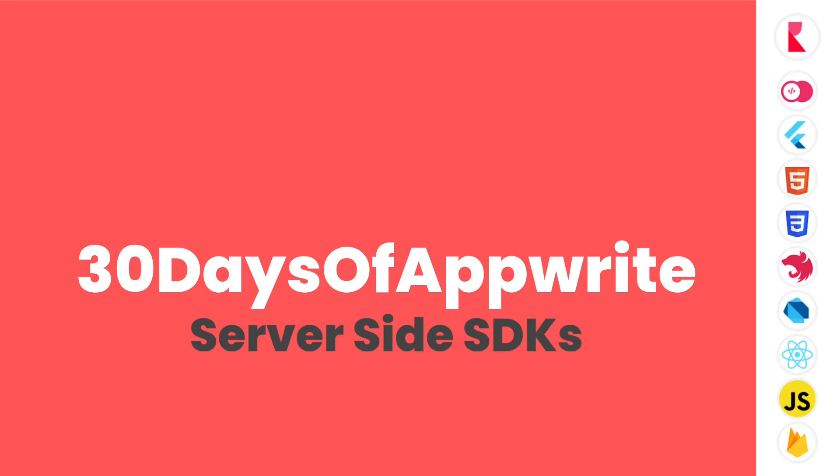In today's session we are going to look at the AppWrite server-side SDKs and talk about the differences between client-side and server-side SDK.